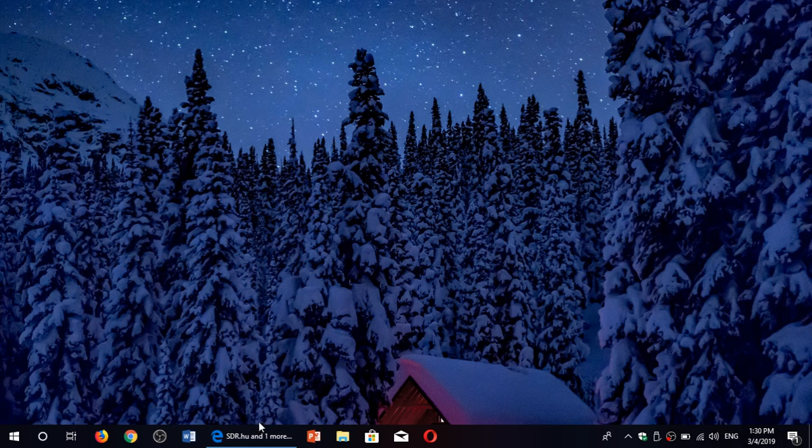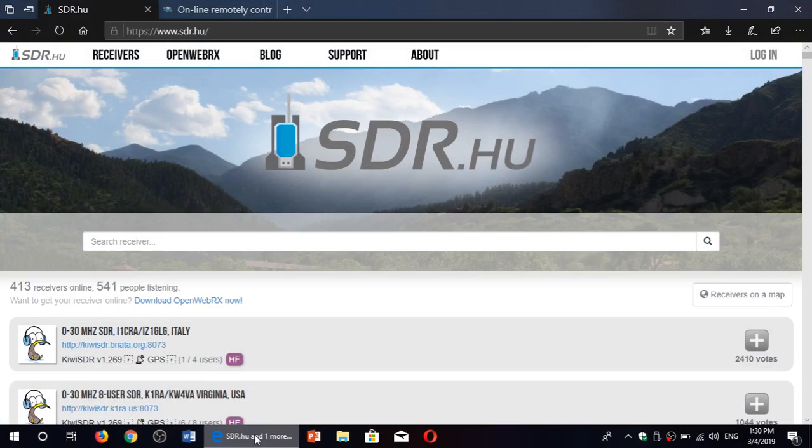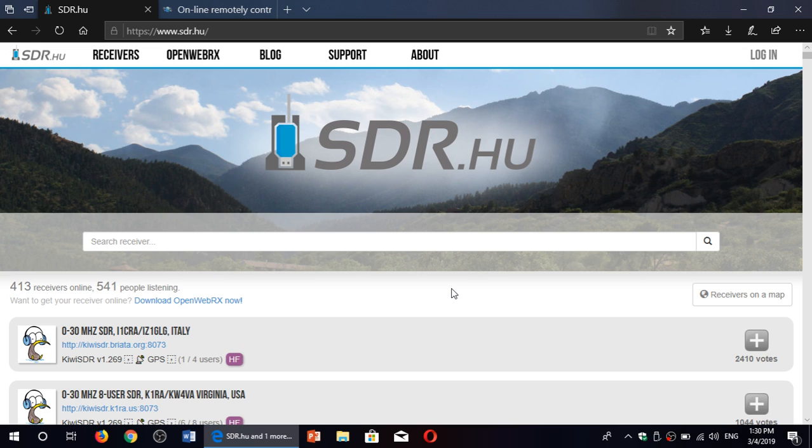Welcome to this shortwave radio channel and this is our daily tip, tip number 18, for March 4th, 2019. Today our tip is for three reasons I would say.